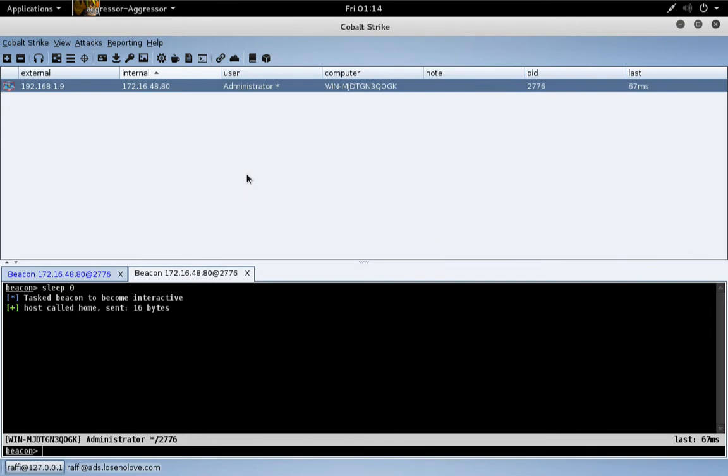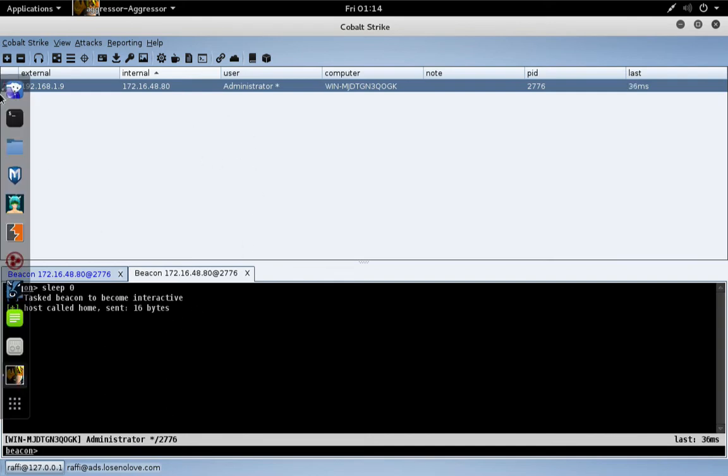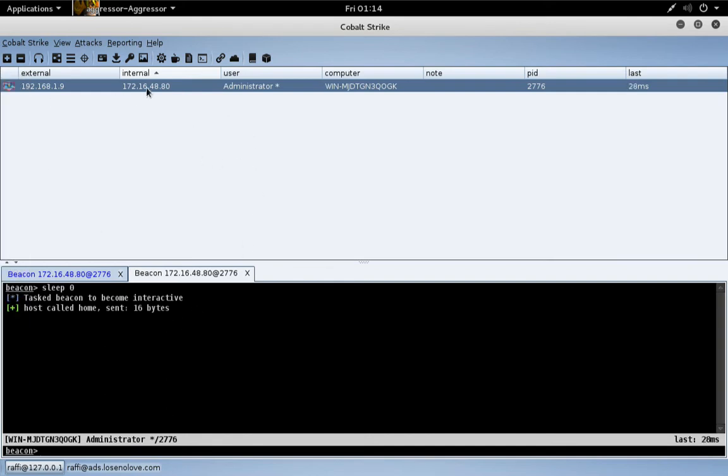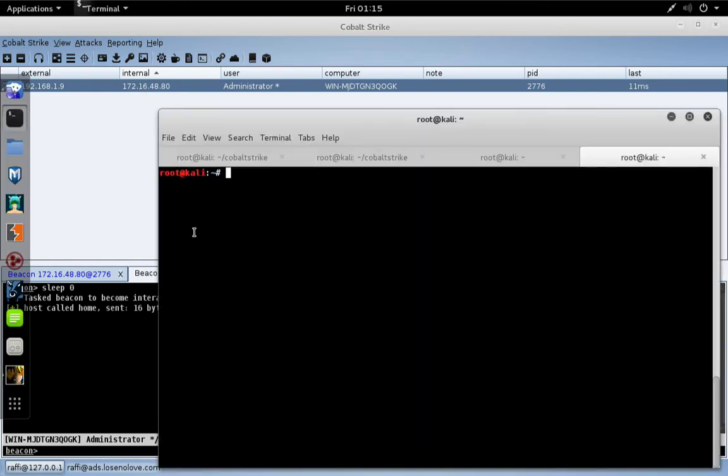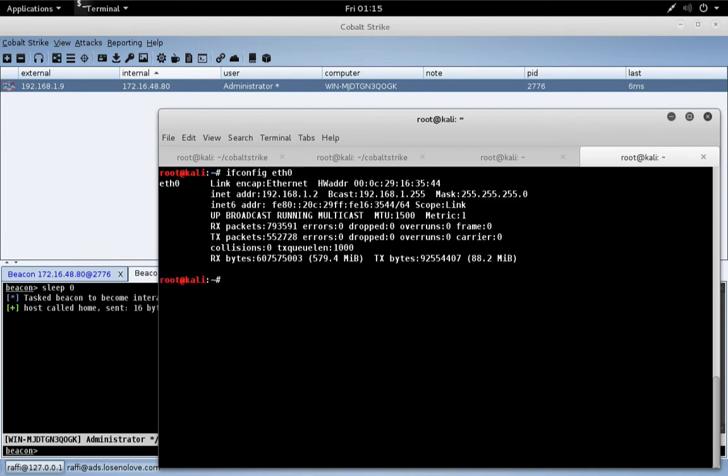Let's take a look at tunneling beacon over an SSH tunnel. First, here's my Windows system in red space calling back to my Cobalt Strike team server. I want to use this beacon to attack another Windows system with known credentials through an SSH tunnel. Let's note what the IP address of my pivot system is: 192.168.1.2.